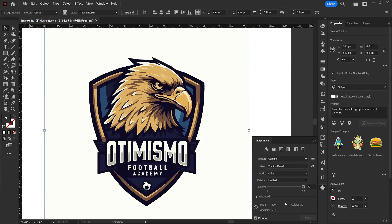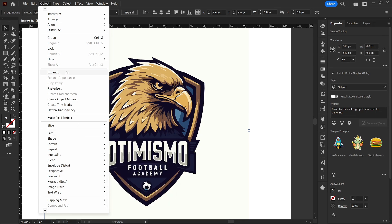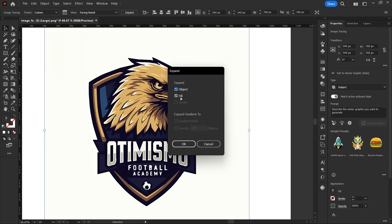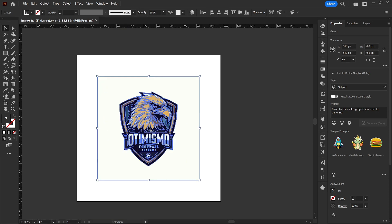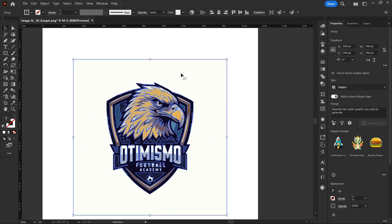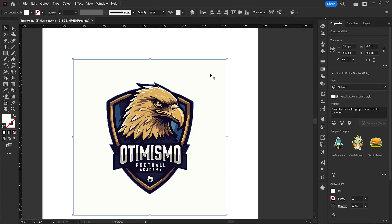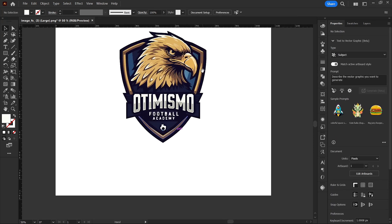This is what we have: 30 colors, 596 paths, 5,540 anchor points — which is a lot. Next, go to Object, then Expand, and tap OK. Now I'll hold Ctrl+Shift+G to ungroup, or right-click and select Ungroup. I just deleted the background.